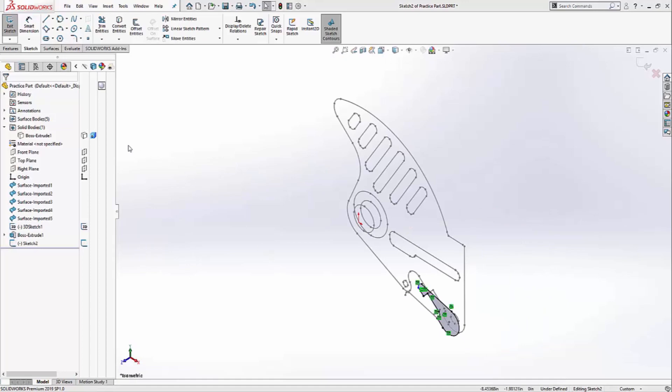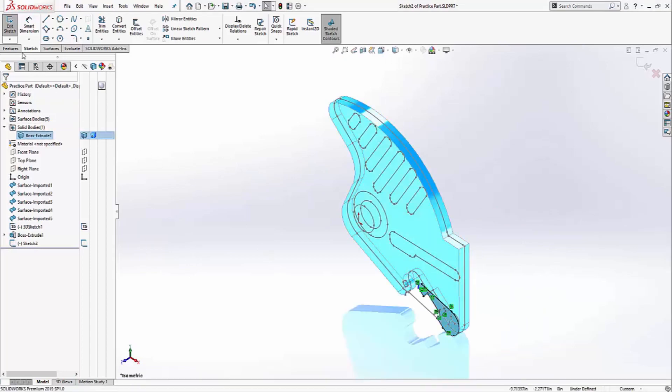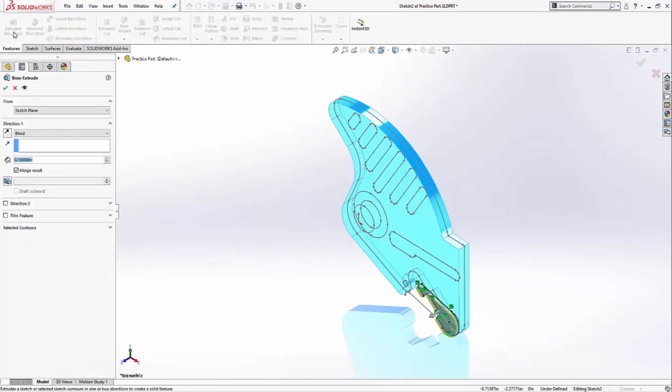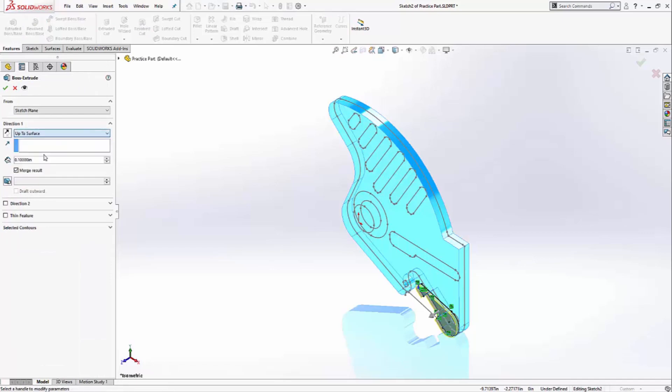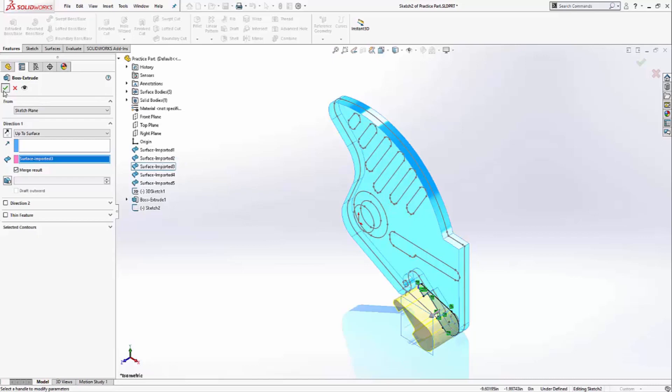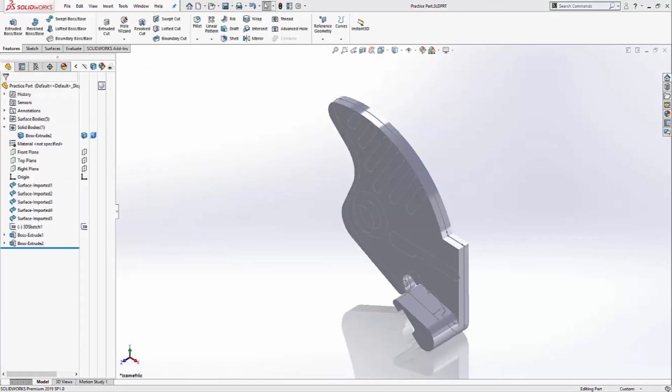I'm going to turn on the solid body, features, extrude, up to surface, and surface number 3 should give me the correct distance. And so far, so good.